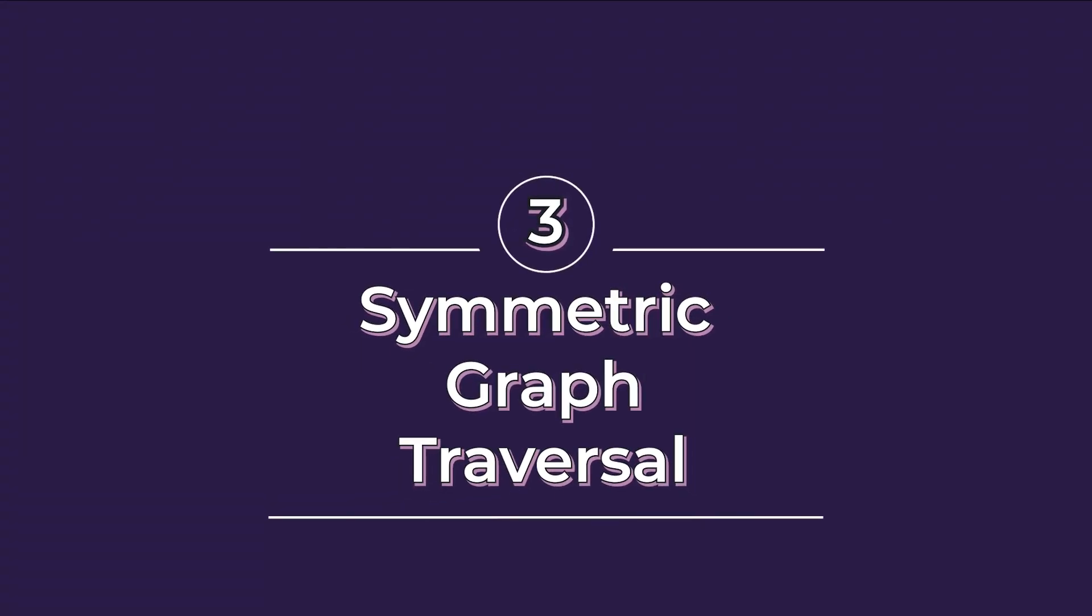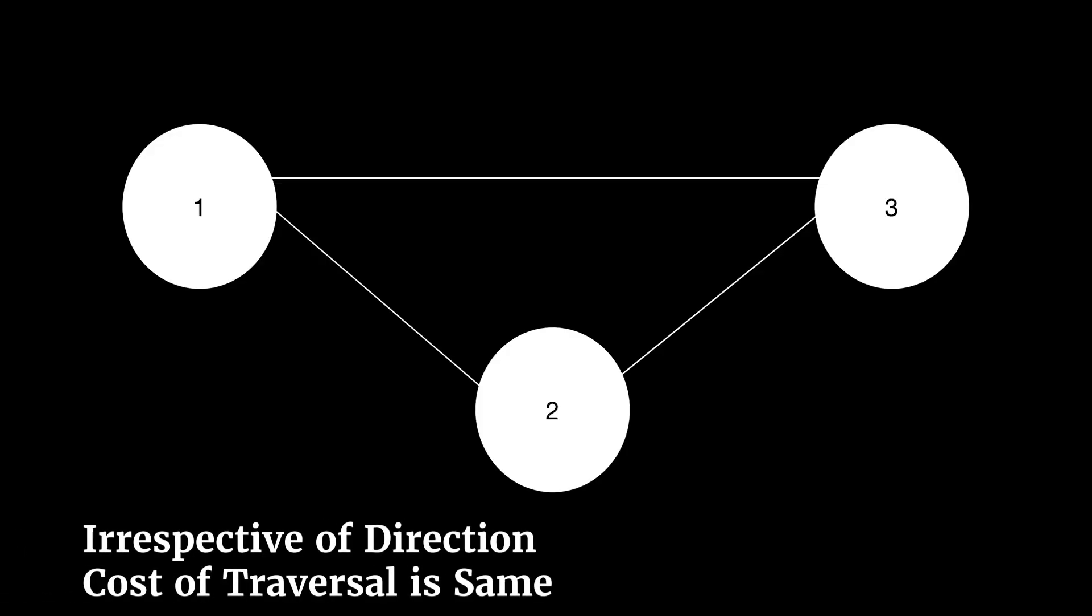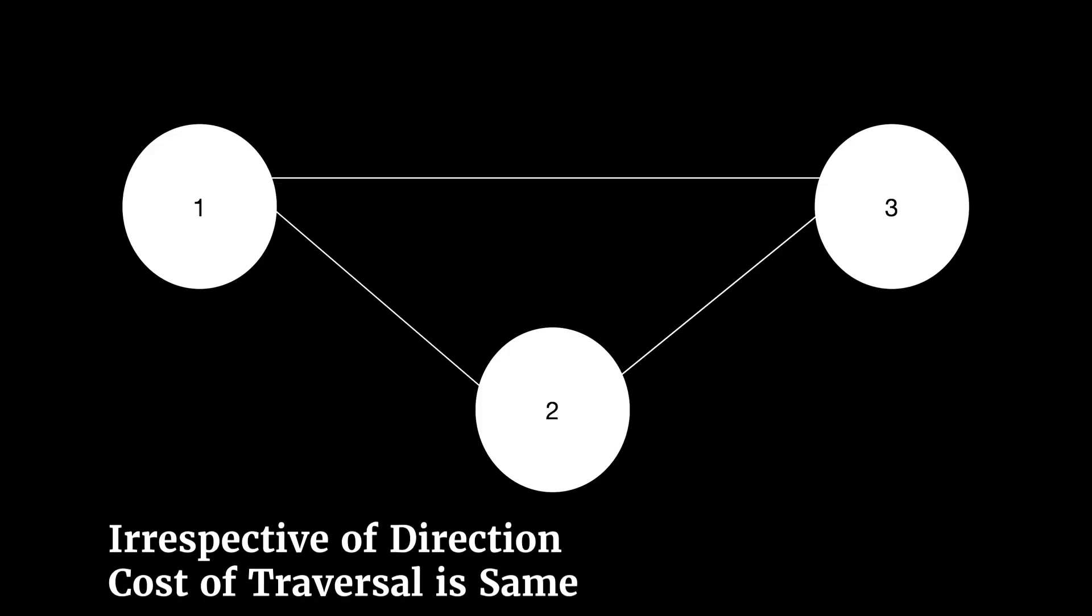Symmetric graph traversal assumption. It is a simple assumption that going from one vertex to another costs the exact same as going back on the same path. This assumption is taken into account while formally defining TSP.